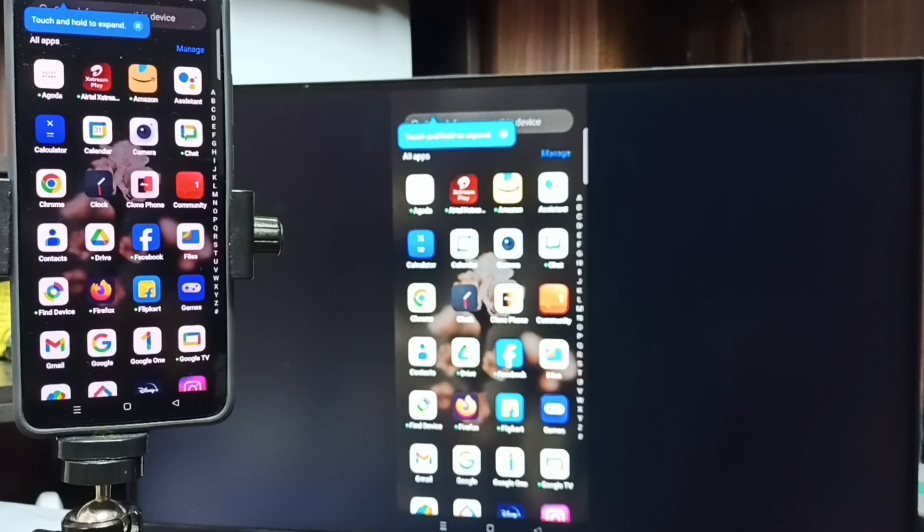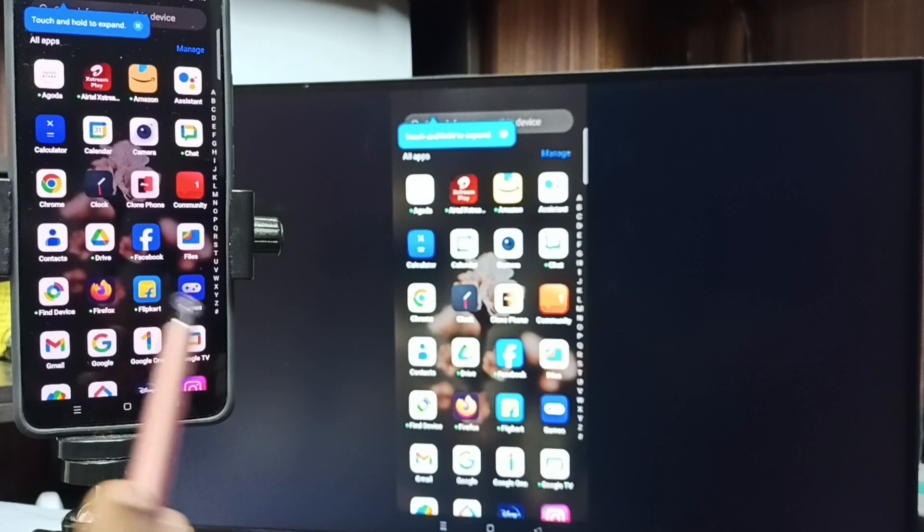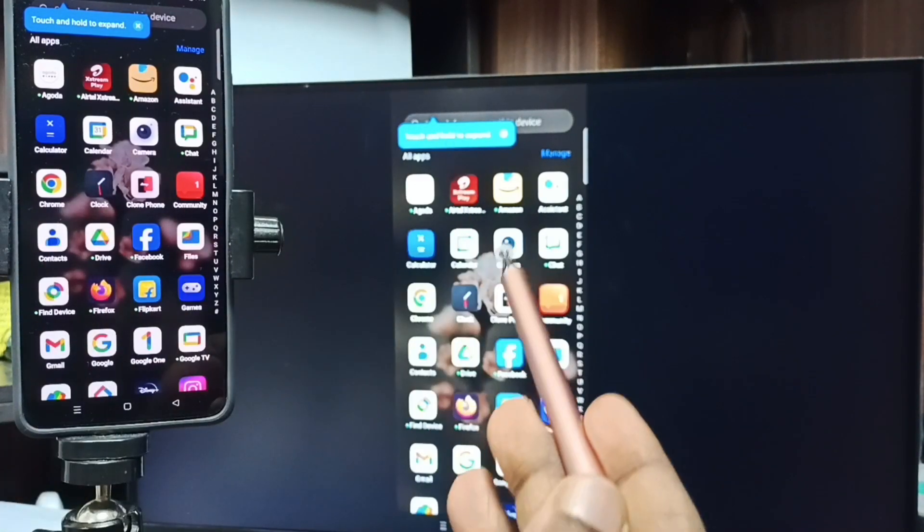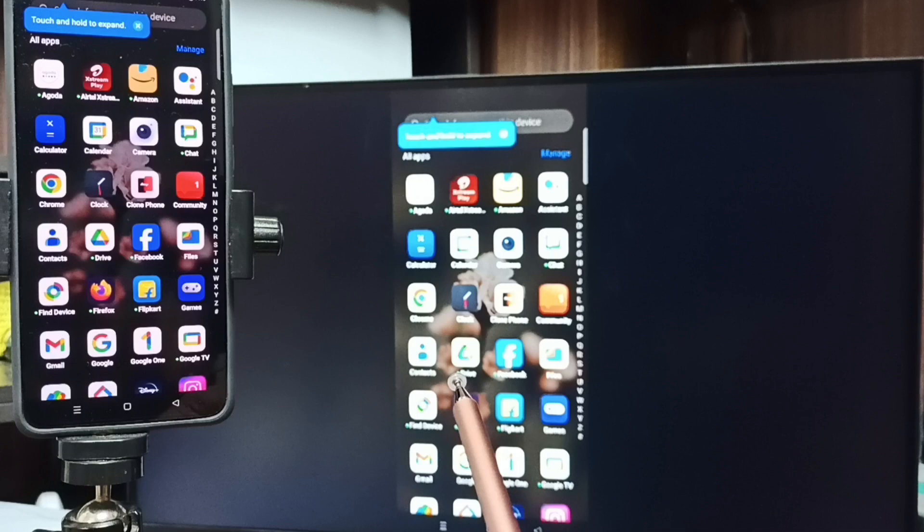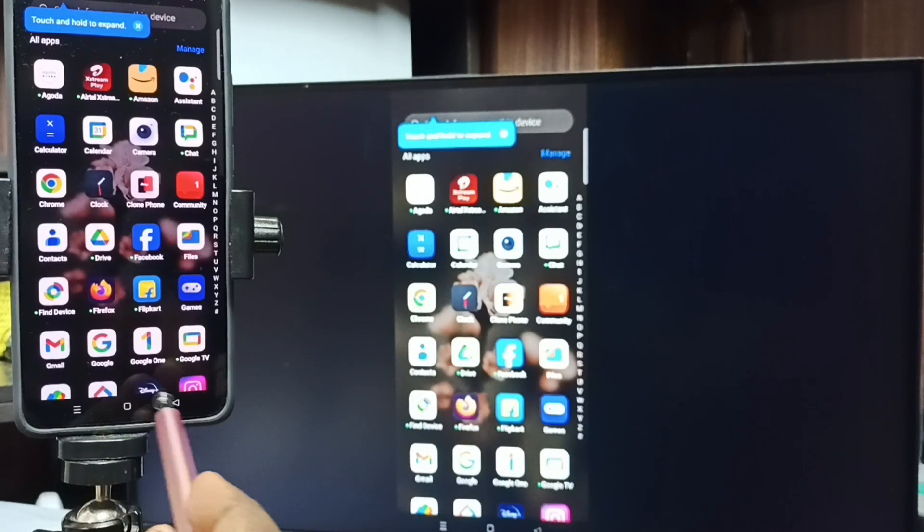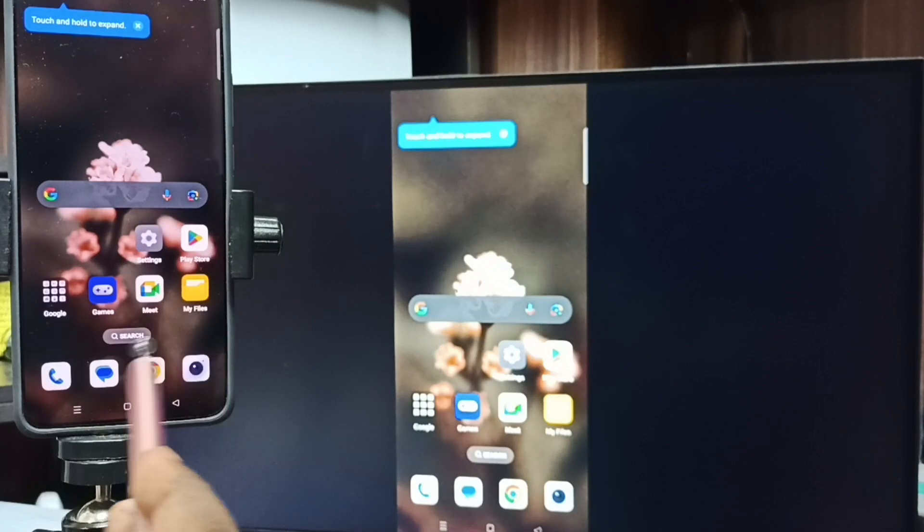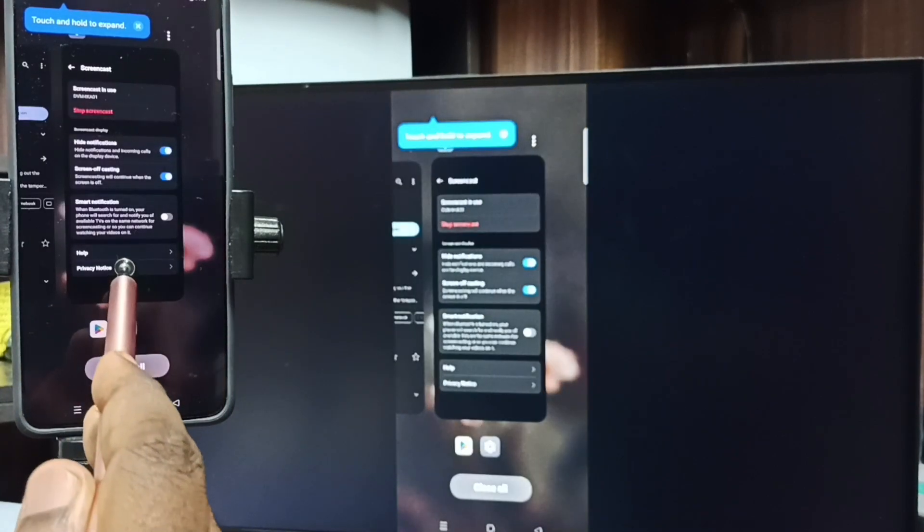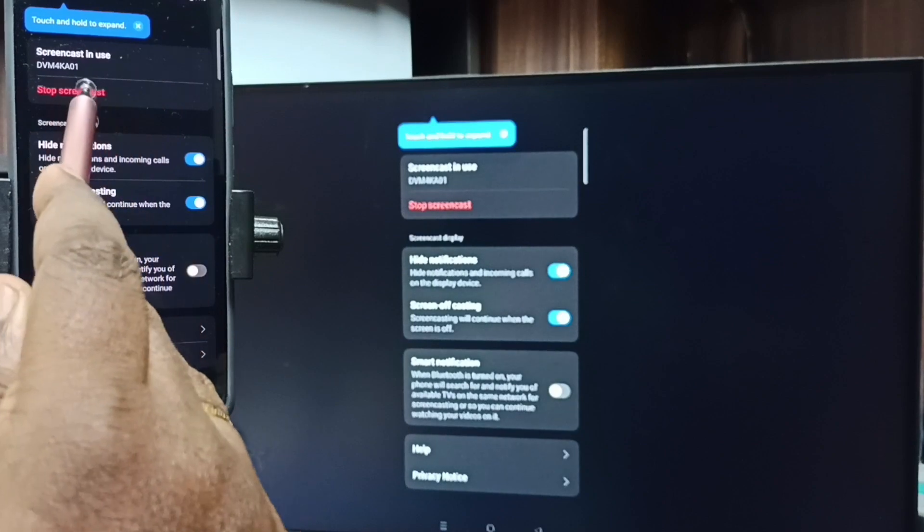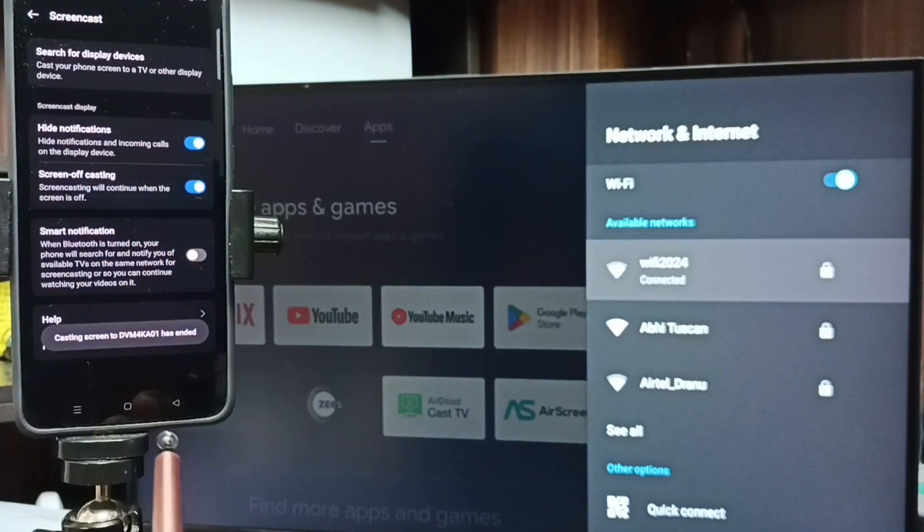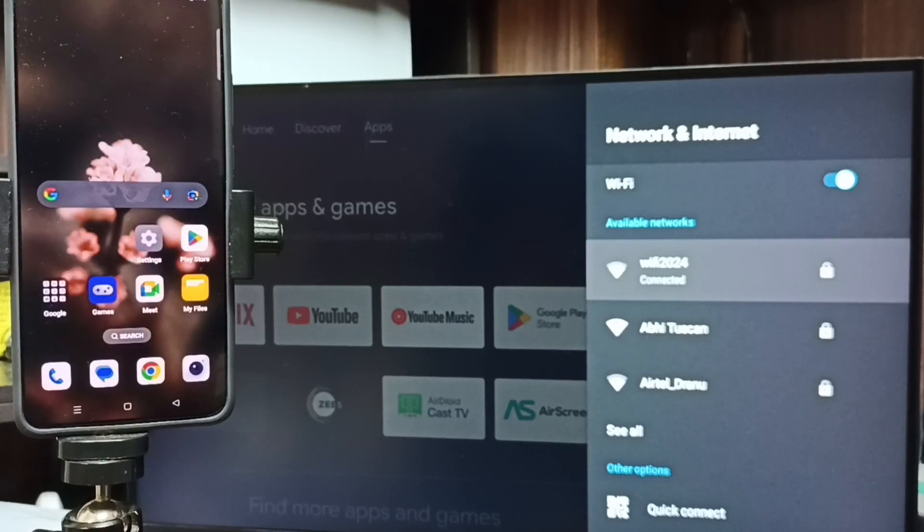This is method one. If you want to switch display to full screen, you can enable screen rotation in mobile phone. Then just rotate the phone. That way, you can switch display to full screen in both TV and mobile phone. Next, I will show you how we can stop this mirroring. Again, go to screencast screen. Then tap on Stop screencast. Done. So this is method one. Let me go to method two.